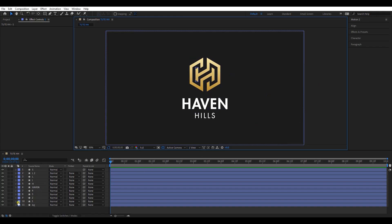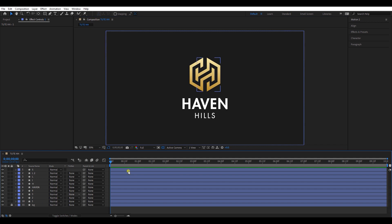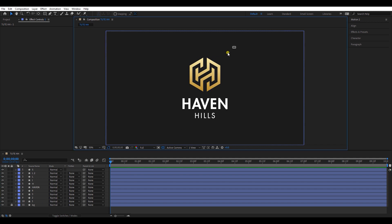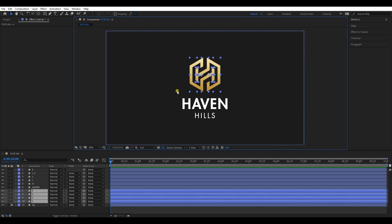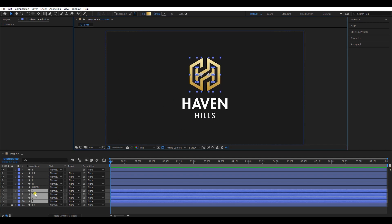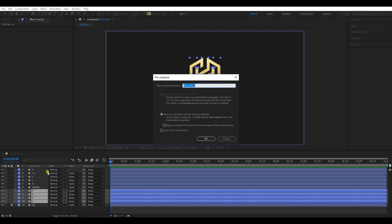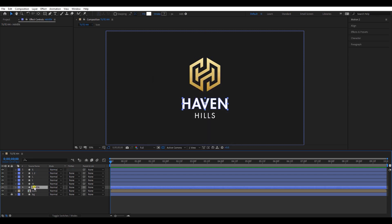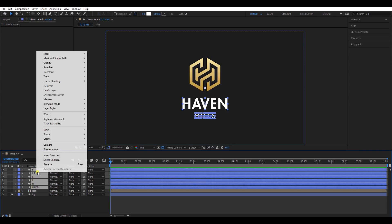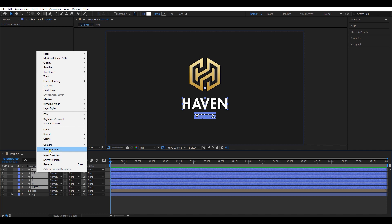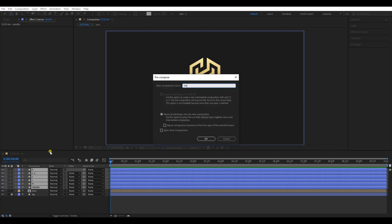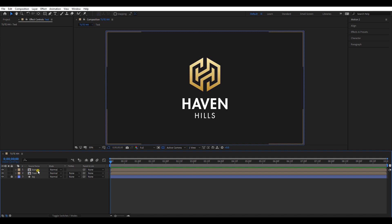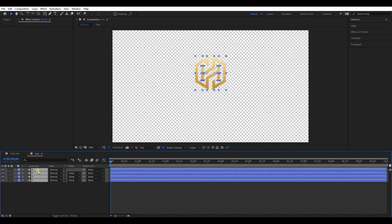I will lock the background layer so it will be easier to manage layers. Select all the layers of the icon and pre-compose it. I will pre-compose all the text layers as well, and move the text composition to the bottom. Let's animate the icon first.